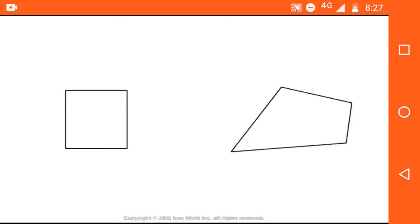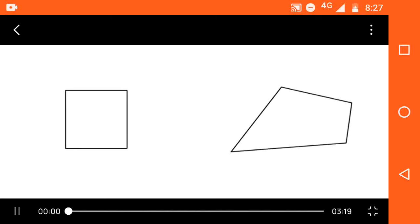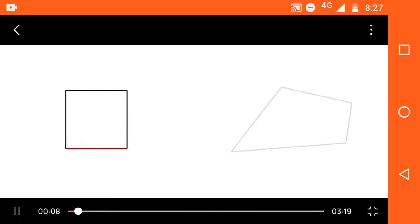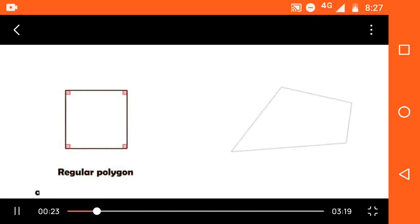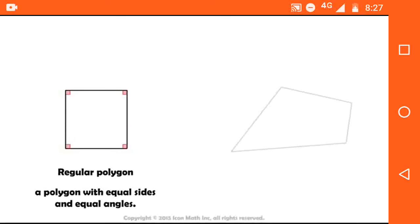Now let's watch a video to understand more about regular polygons. The first figure is a square and its four sides are equal. Also, the four angles are also equal. So it is a regular polygon. A polygon with equal sides and equal angles is called a regular polygon.